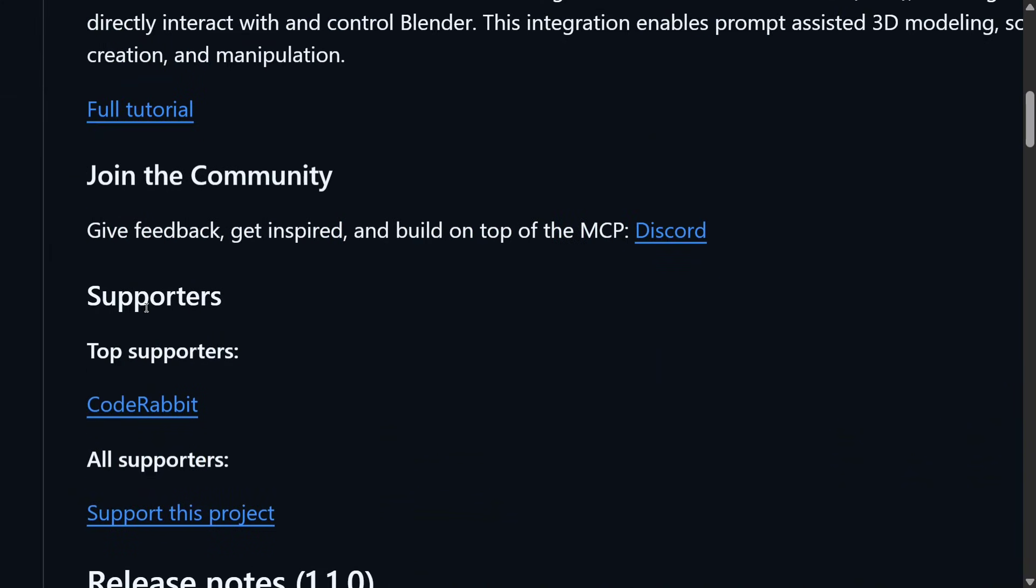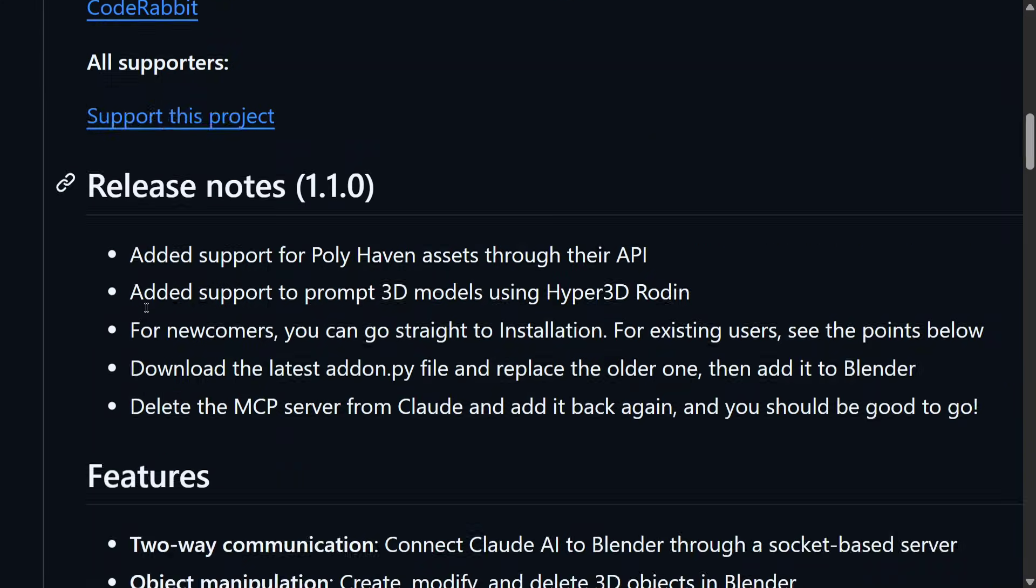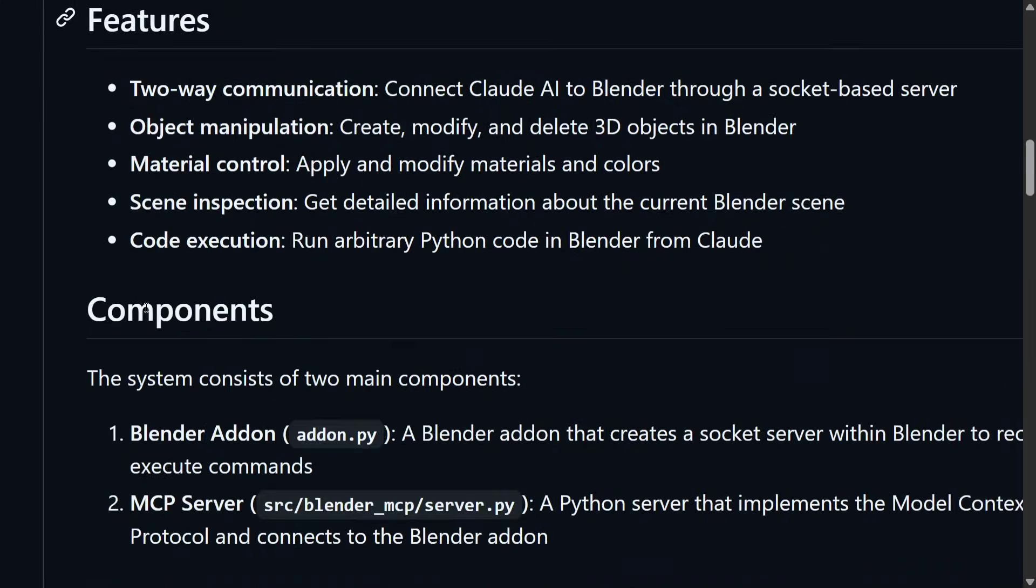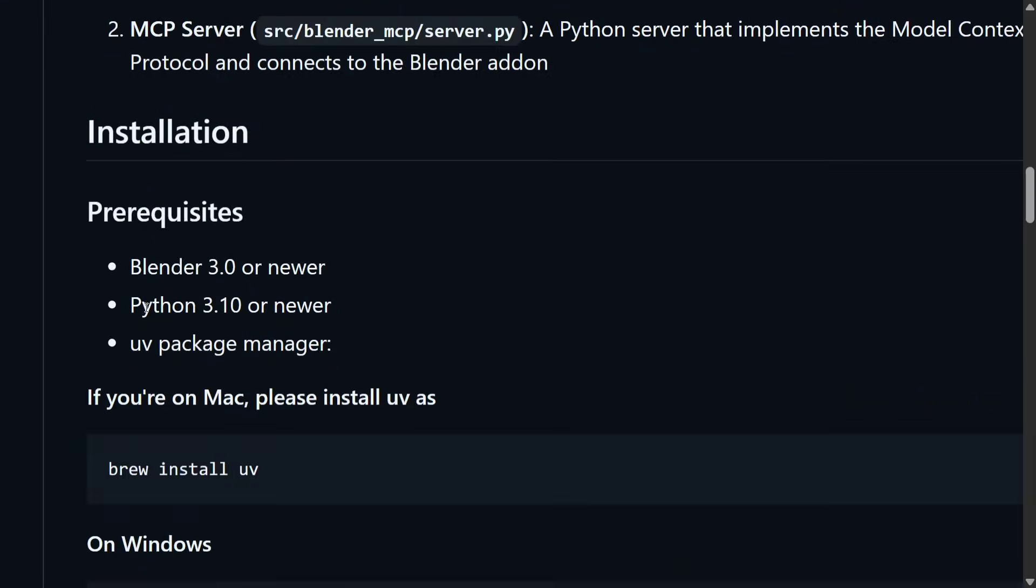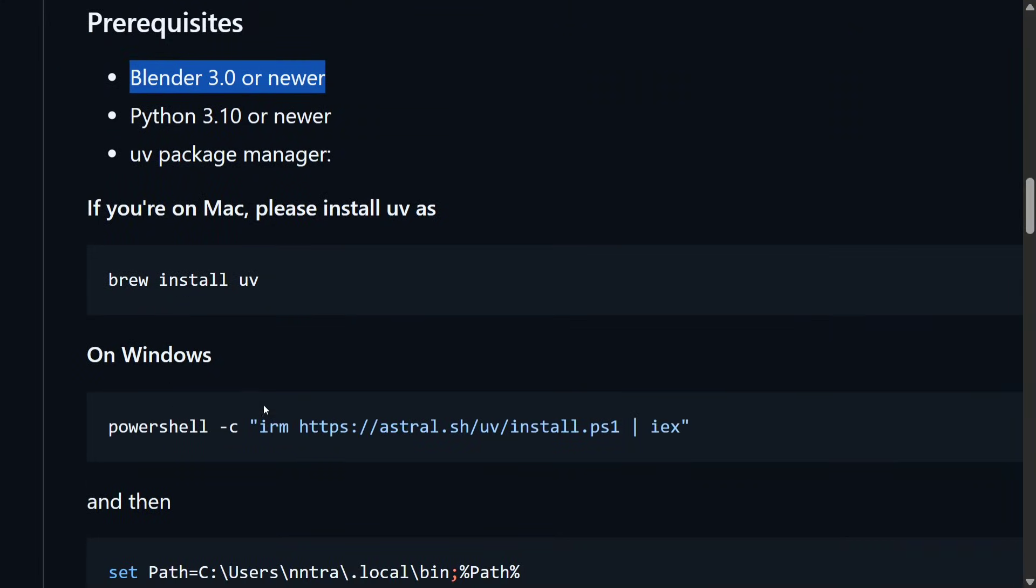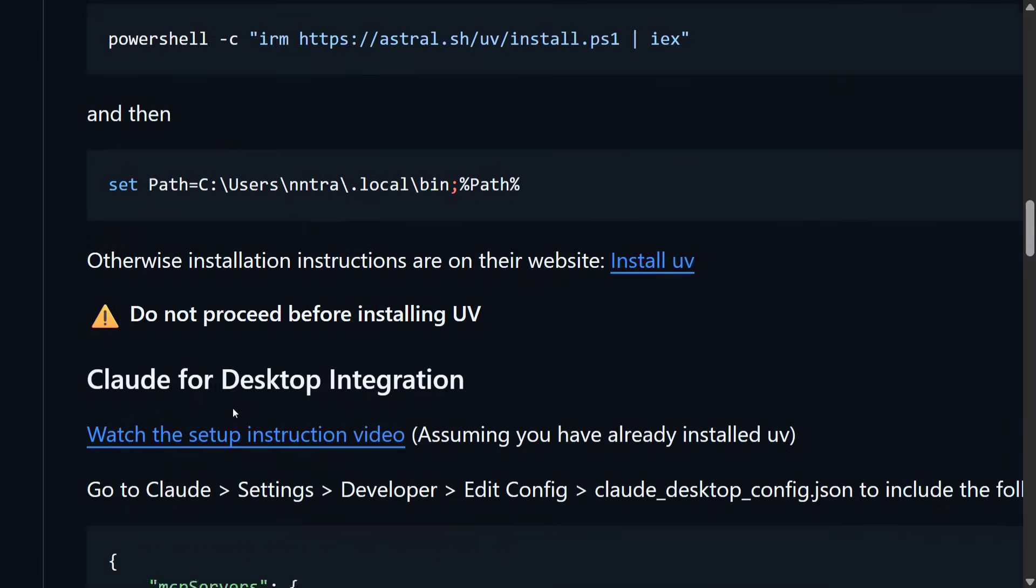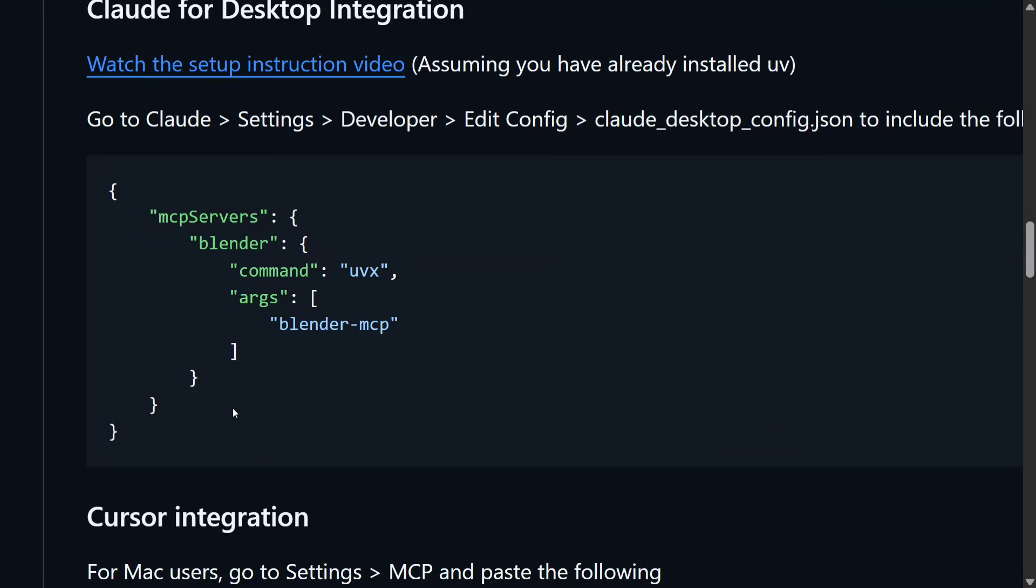Here you can see the prerequisites you need to install: Blender 3.0, which is a software, Python 3.10, and UV package. All the commands are present on the GitHub repo, and you can watch my previous video to have detailed understanding.